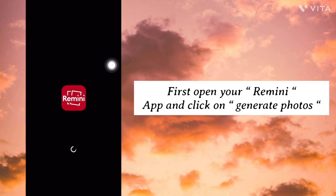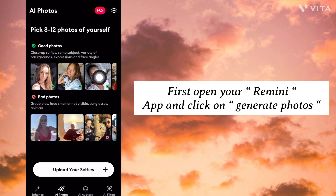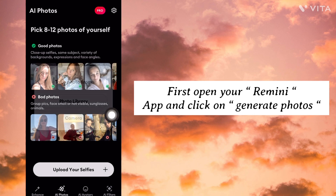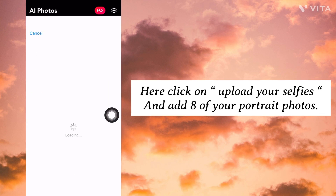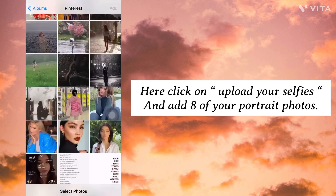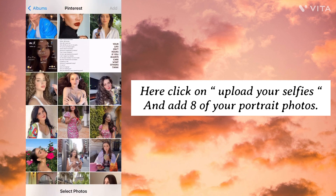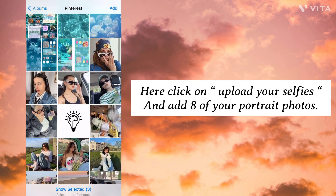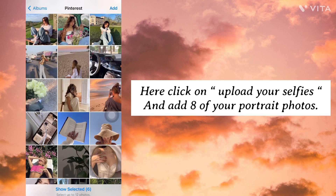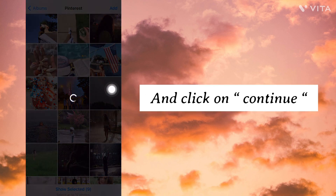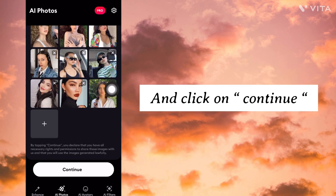First open your Remini app and click on Generate Photos. Here click on Upload Your Selfies and add 8 of your portrait photos. And click on Continue.